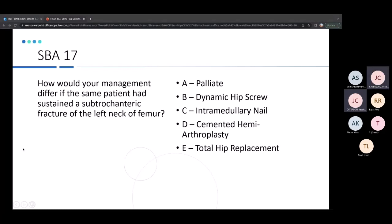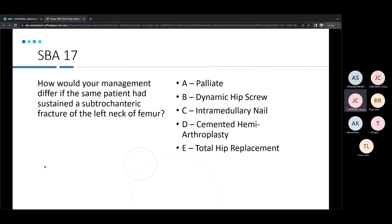If the same patient had a subtrochanteric fracture — an extracapsular fracture — the management changes to an intramedullary nail. A DHS would fix too high for a subtrochanteric fracture, which is located in the femoral shaft, so an IM nail is the appropriate choice.